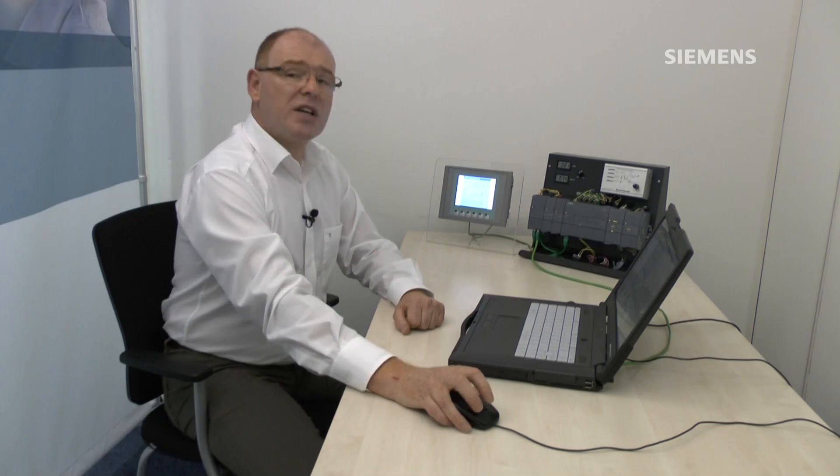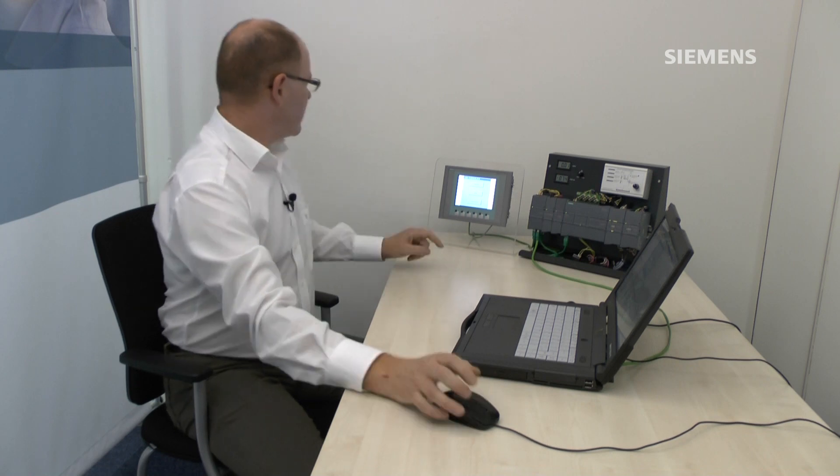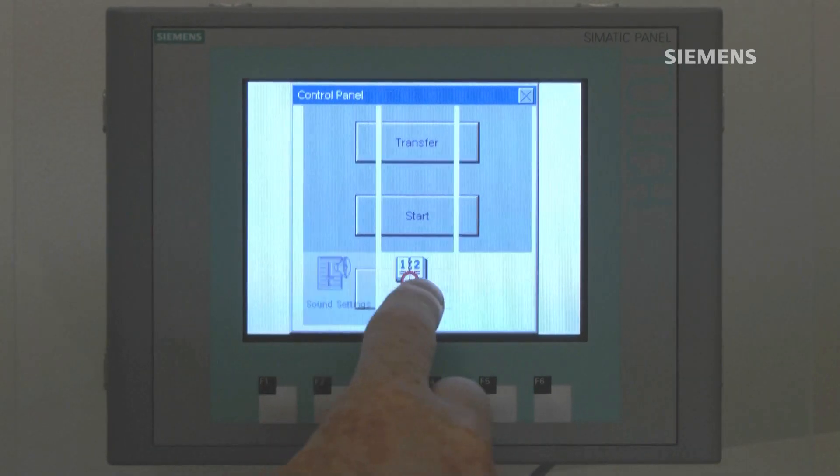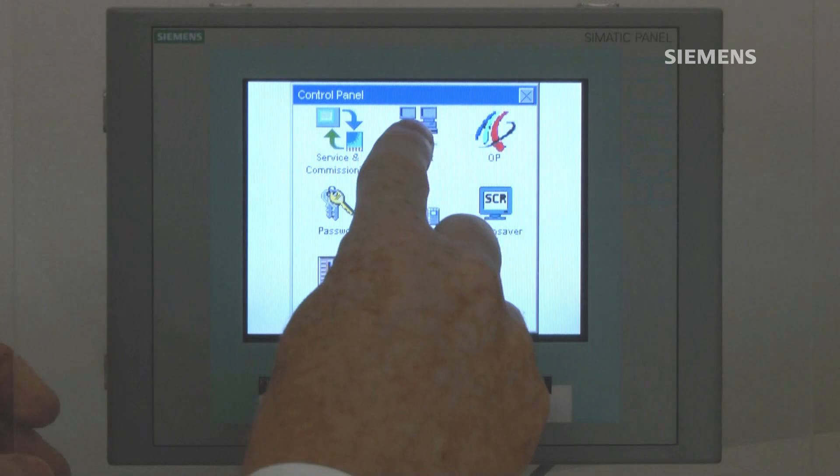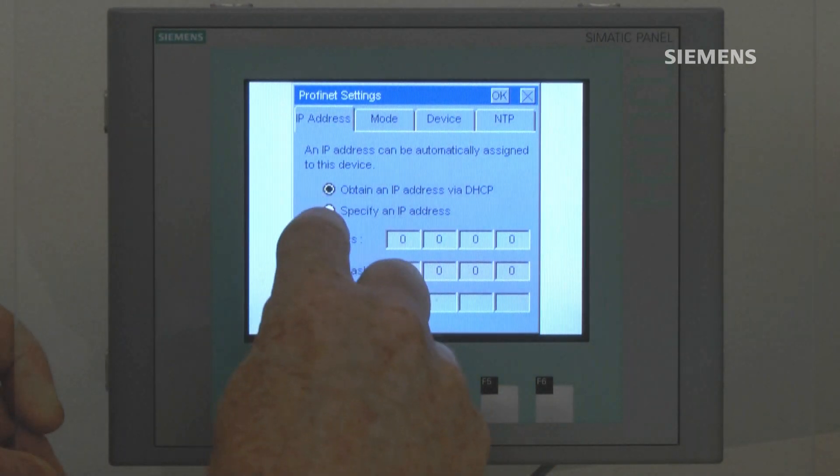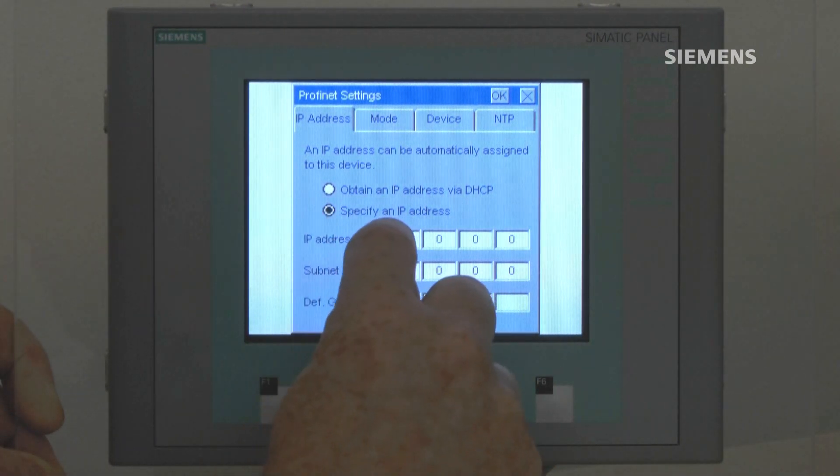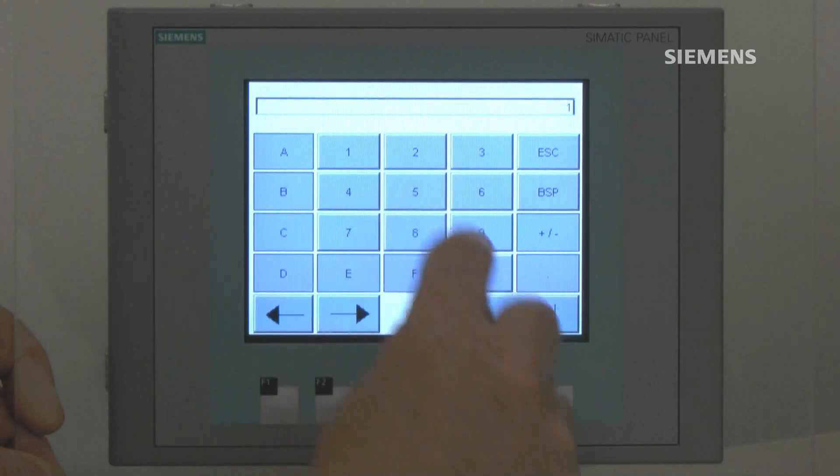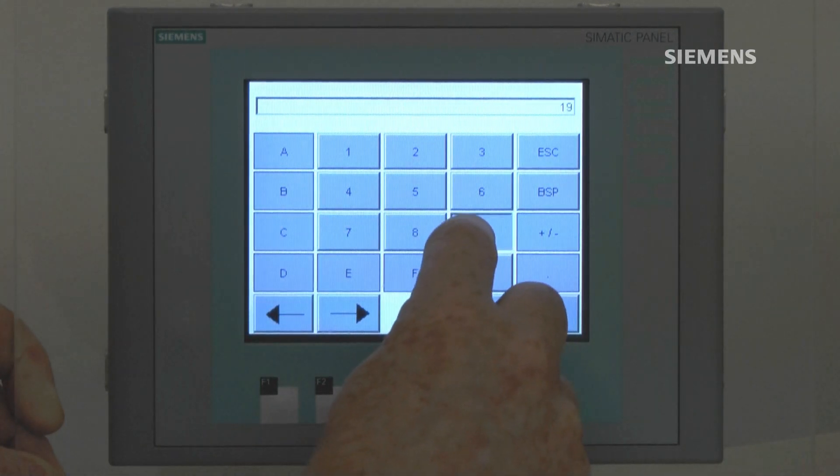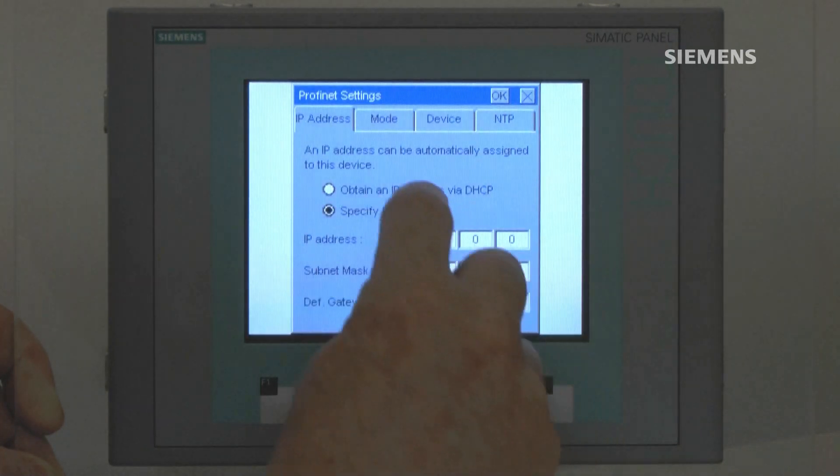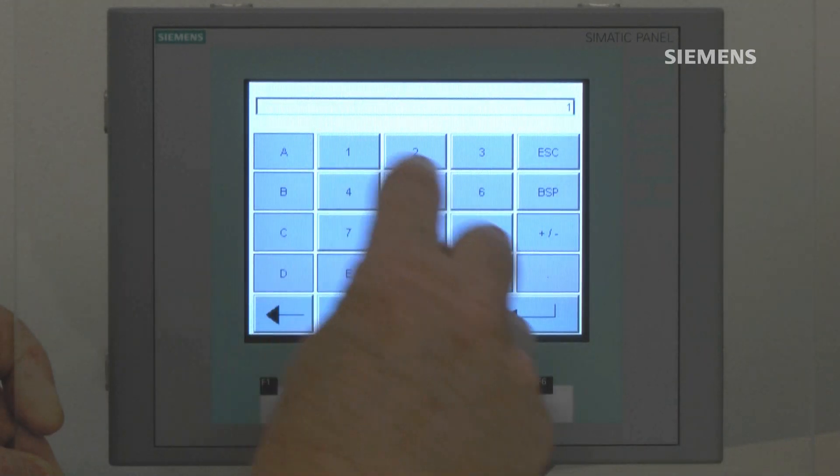So before we download we need to assign the IP address 192.168.0.2 to the HMI and this is done by the control panel of the HMI. So specify IP address 192.168.0.2 to the HMI.